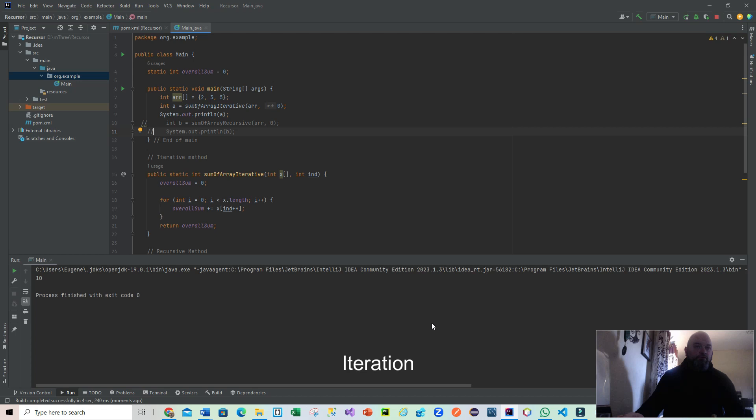Okay, we've got 10. 2, 3, and 5 is 10. Now what it actually did here without going into too much depth is that it used a for loop and I called that for loop to go through the contents of that array and spat out an answer.